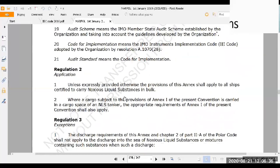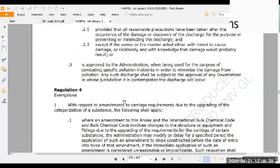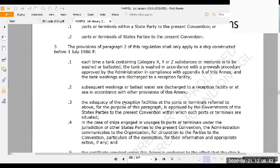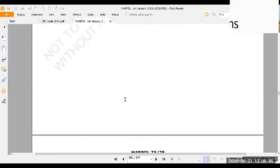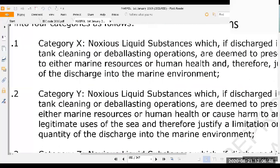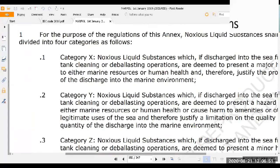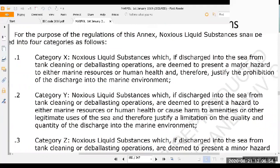Categorization is XYZ and other substances. The most important thing to remember about categorization definitions is that not even a single word can be changed - we have to remember them exactly as written. 'Shall' cannot be changed to 'will' or something like that. Maritime examinations are strict about this, especially definitions - we have to recite them precisely.